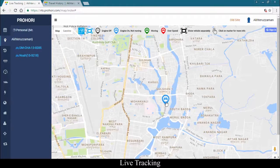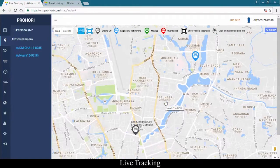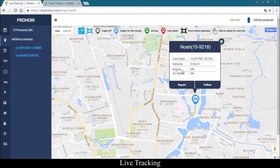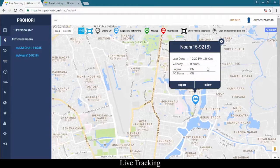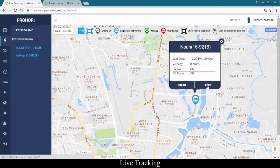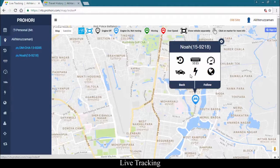If you click on any one car, you'll have an overview of that car — for example, the last data timestamp, velocity of the car, engine status, and AC status. You can also go to any report of that car from this card.